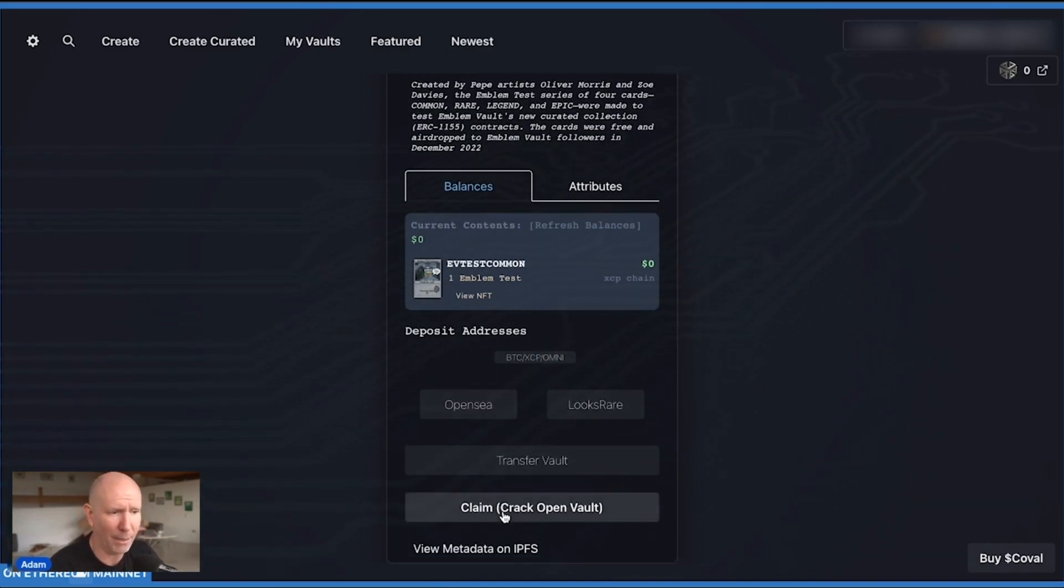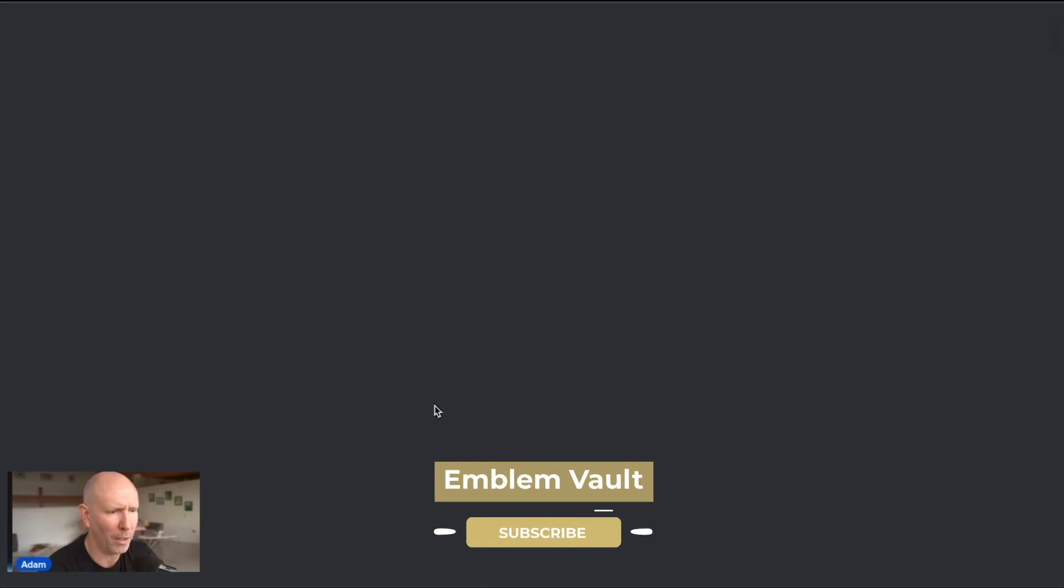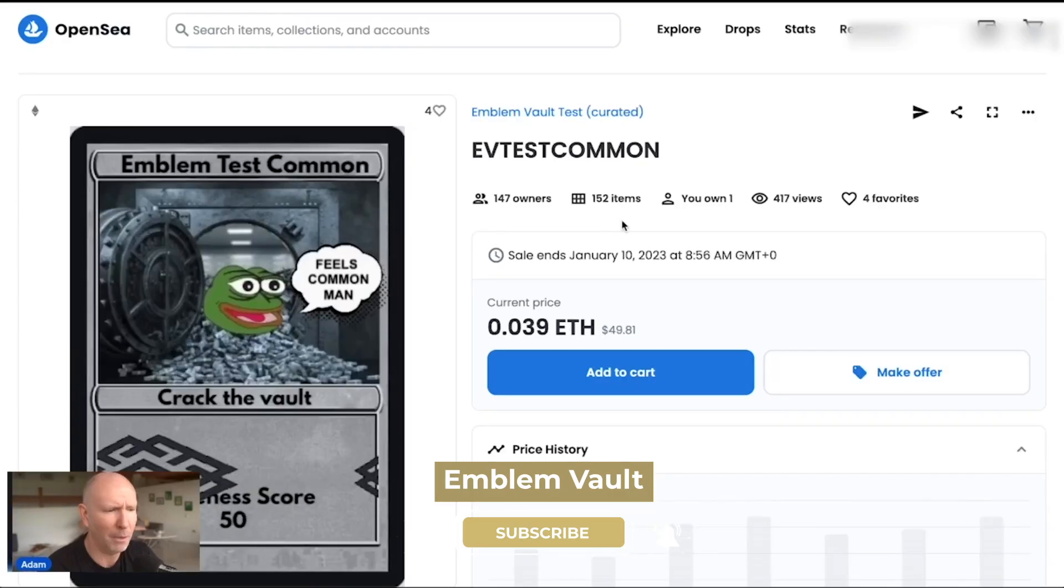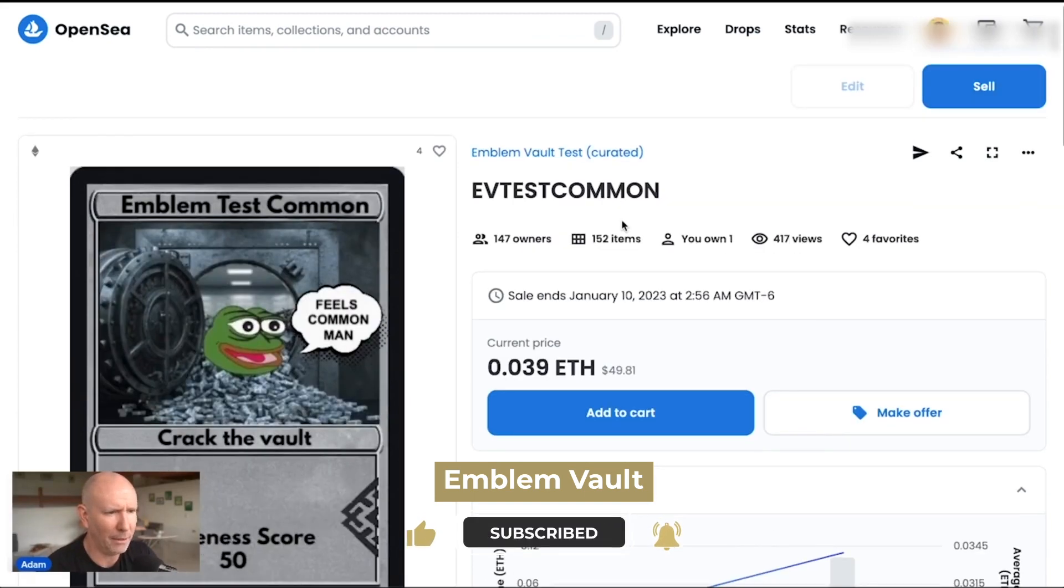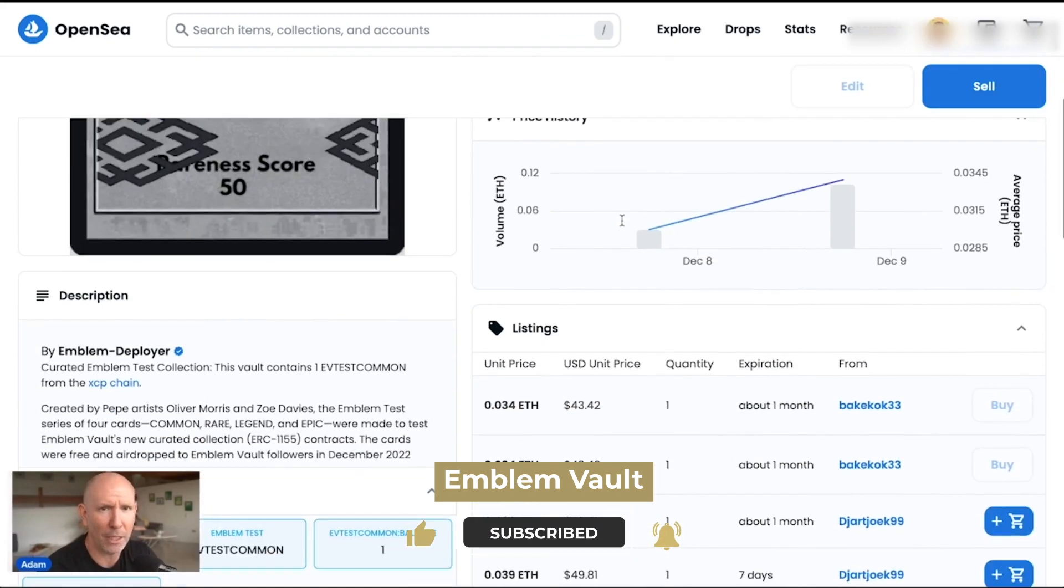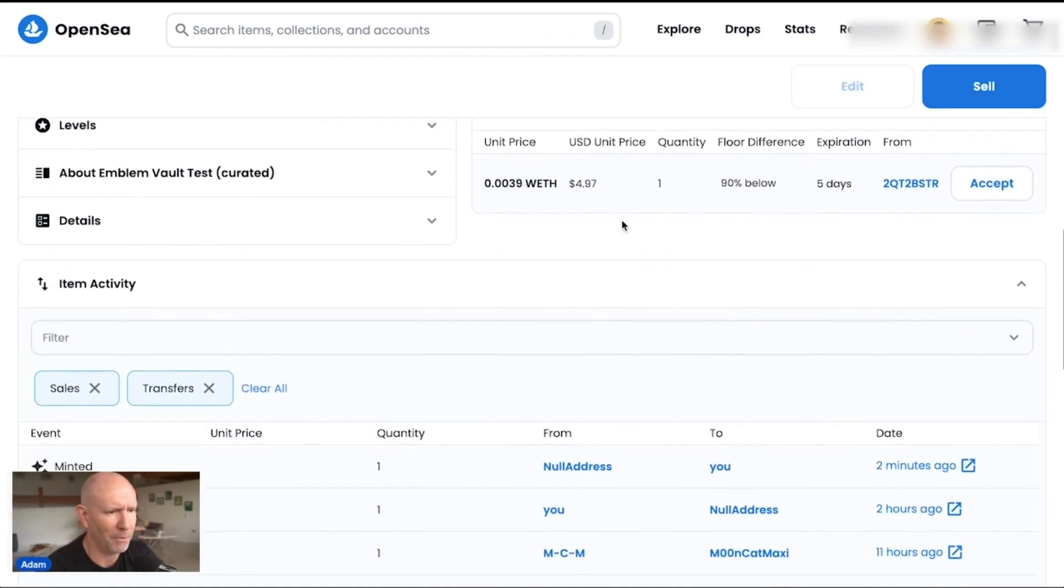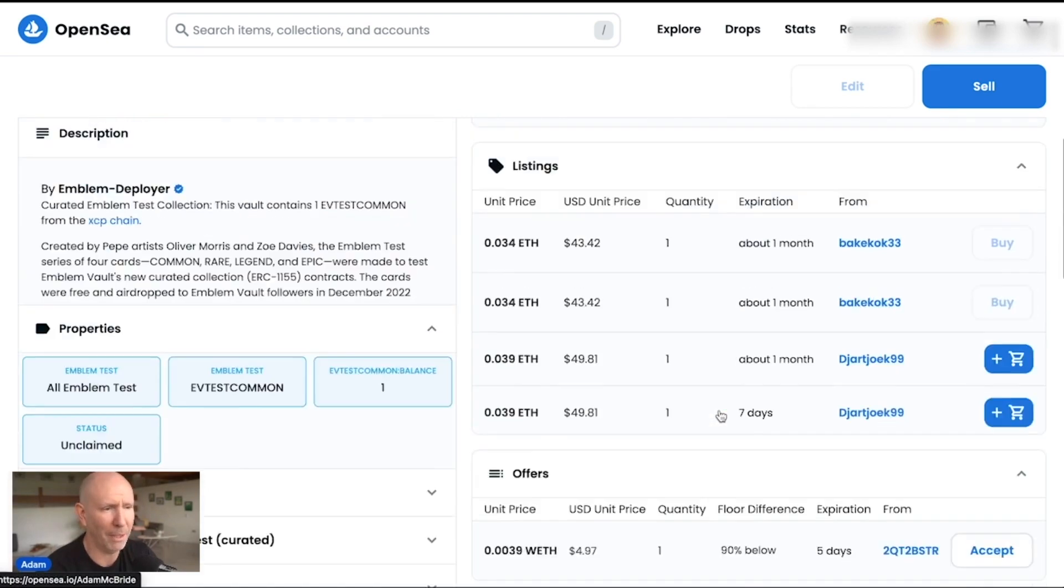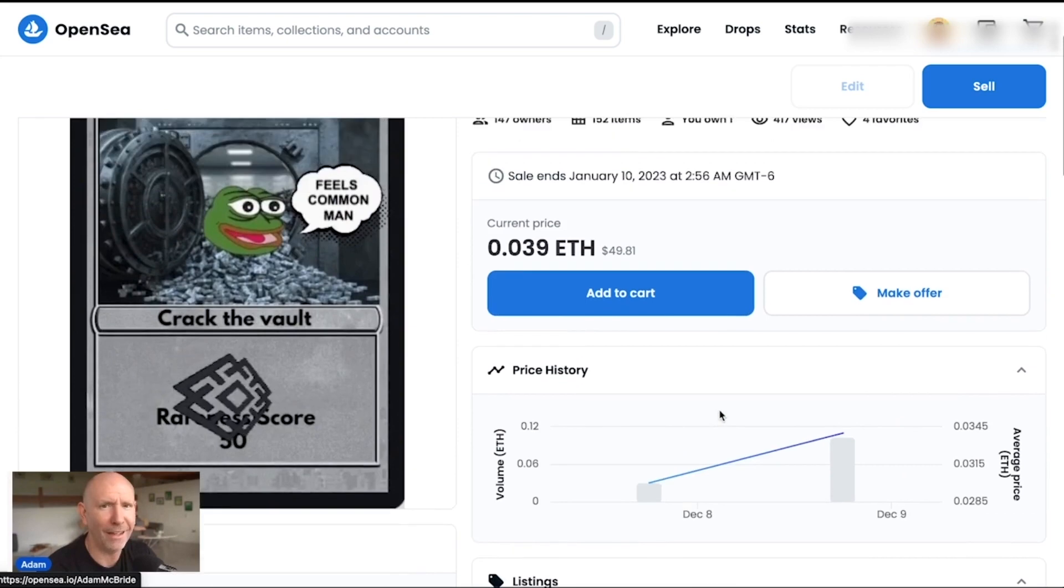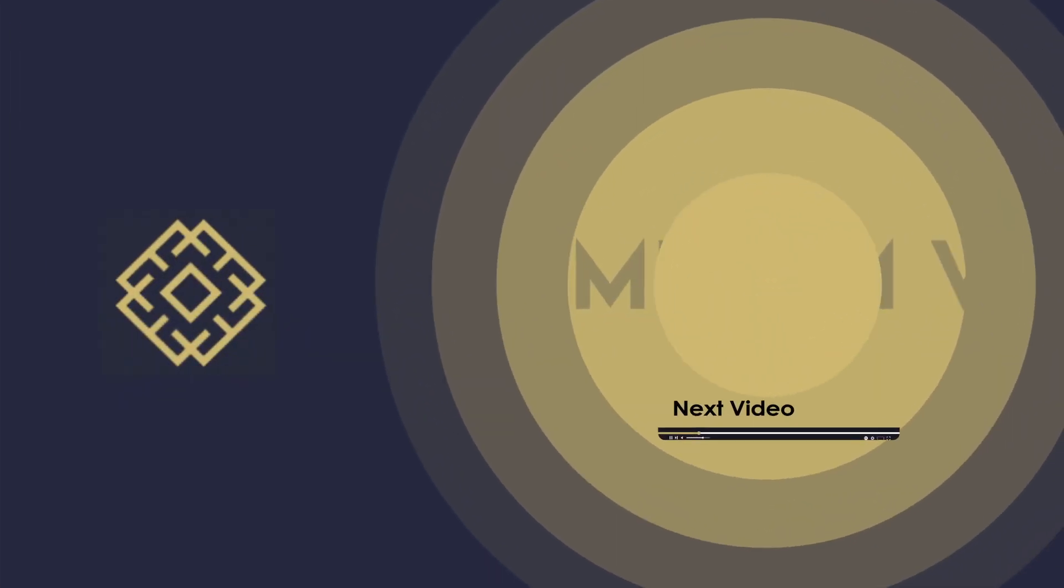I can actually claim or crack open the vault and bring it back to Counterparty if I wanted to, on that button right down there at the bottom. Or just click on OpenSea and sell it, transfer it, do whatever I want with it. If you scroll to the bottom, you'll see it's been minted down below from the null address to you or me. And that's how you do it, guys. So hope that helps, and we'll see you on the next one.